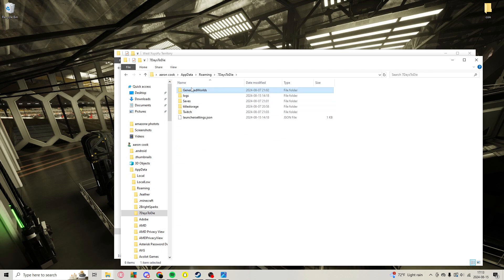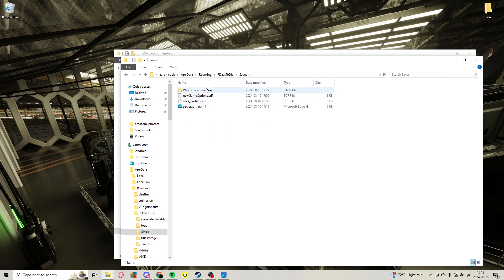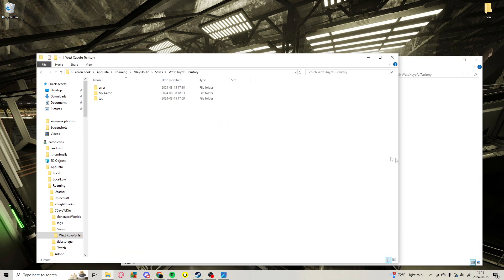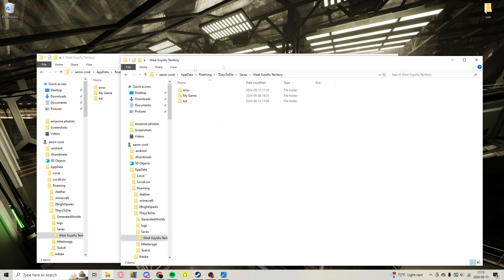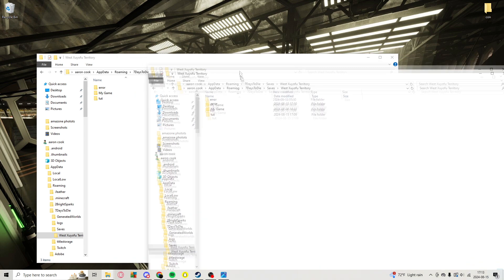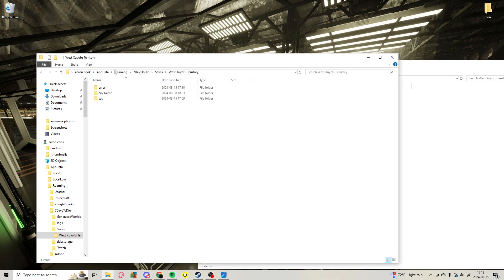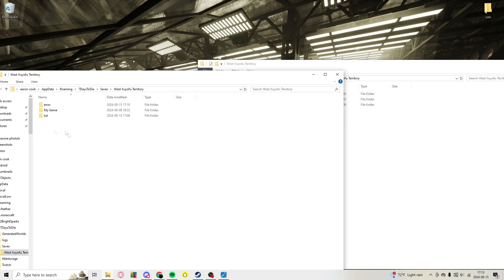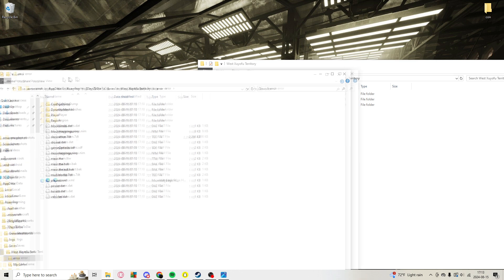You're going to go to Seven Days to Die, then go to Saves, and then go to the world you've been playing on. Then you're going to go to whatever game, whichever one that is corrupted.